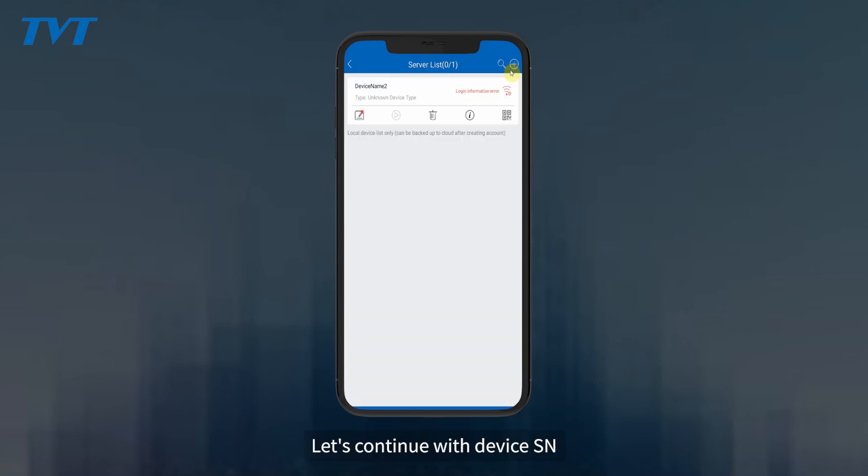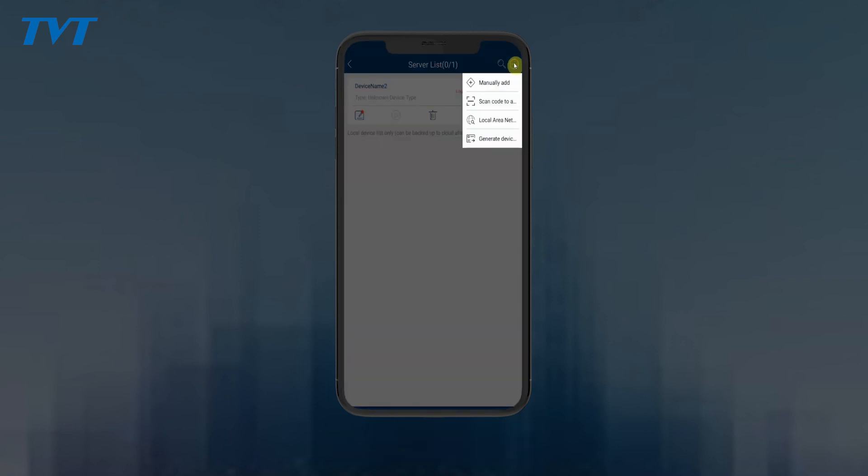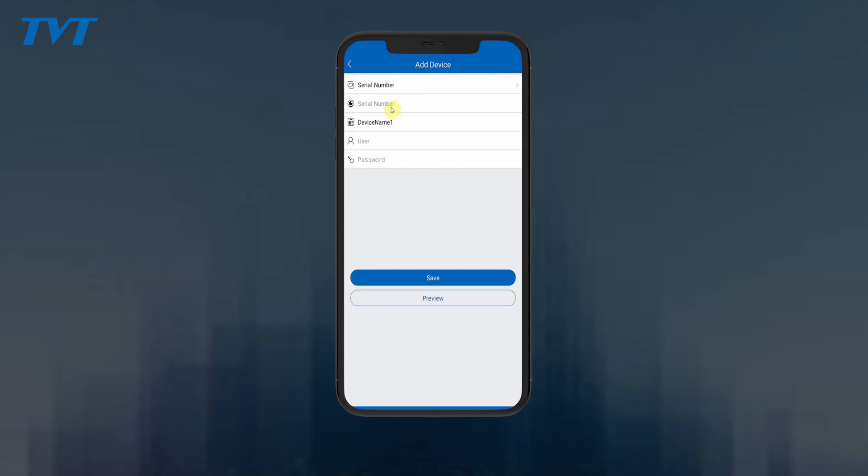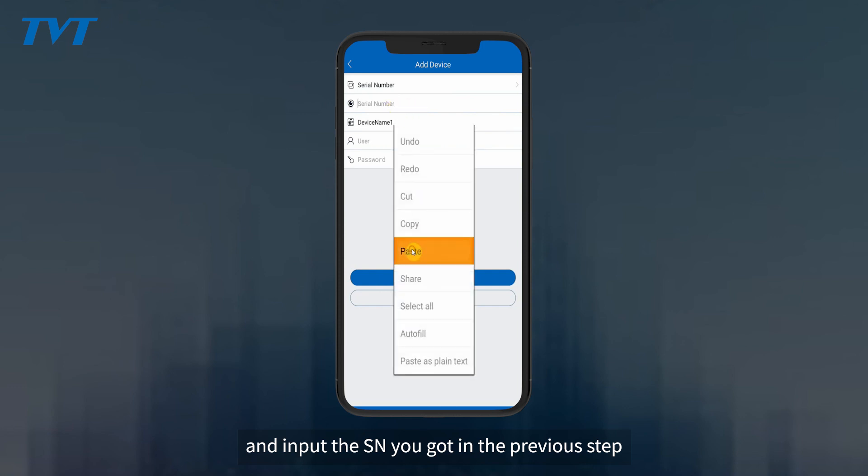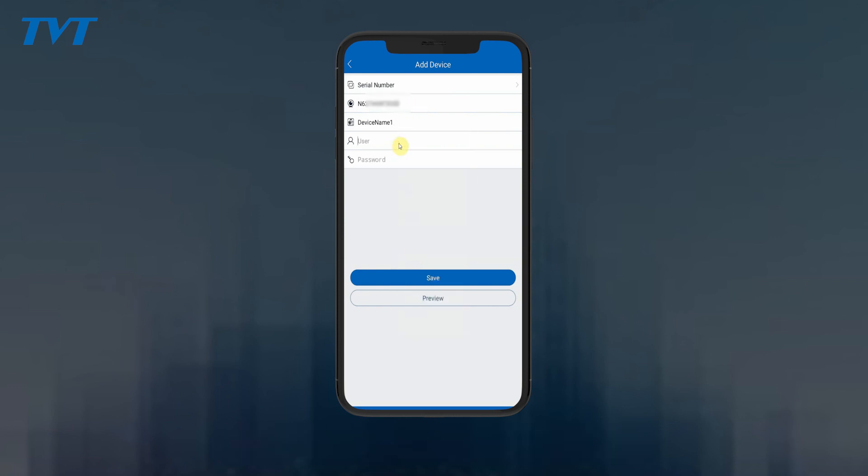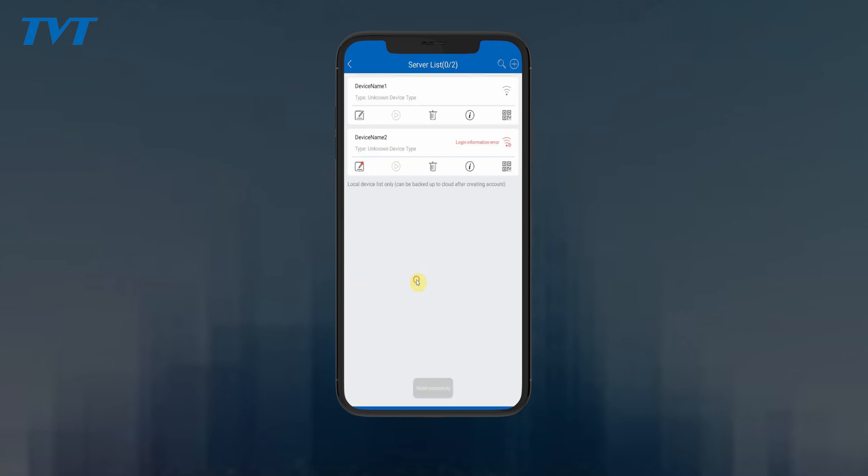Let's continue with device SN. Go back to device list. Choose manually add and input the SN you got in the previous step. Then input account information to add.